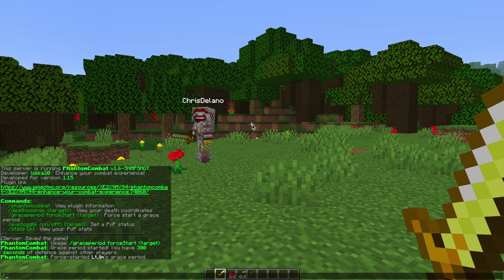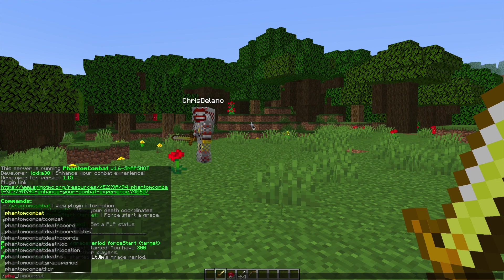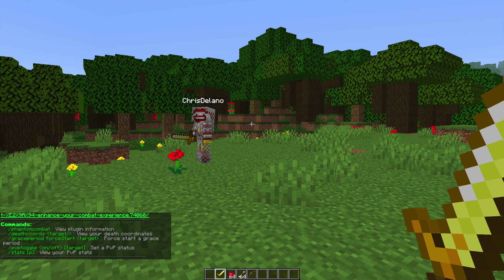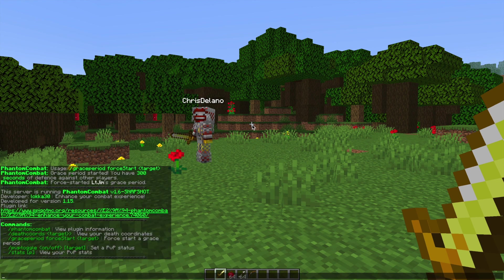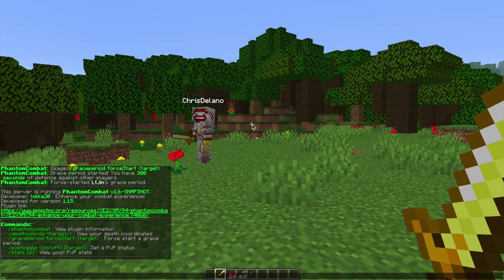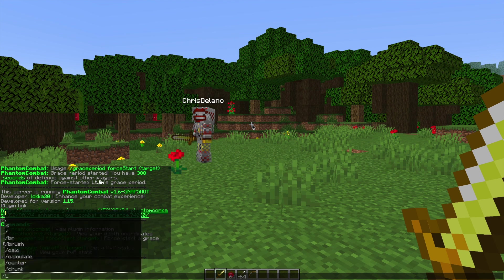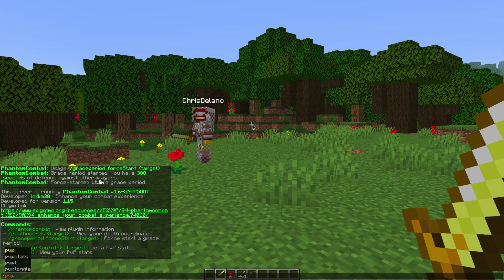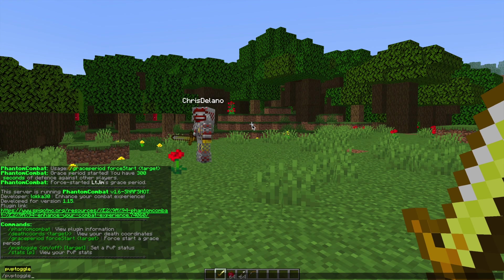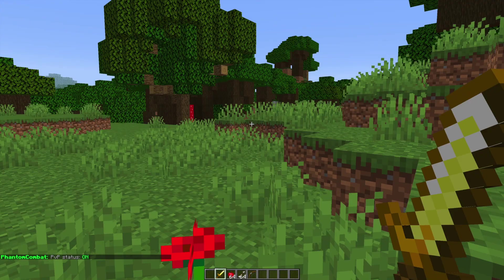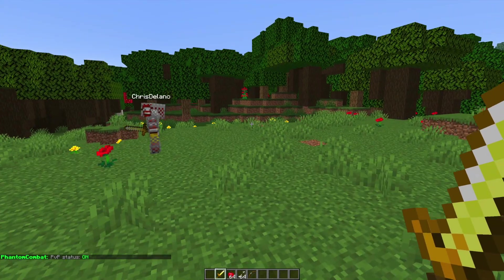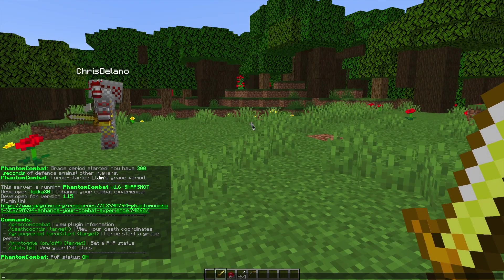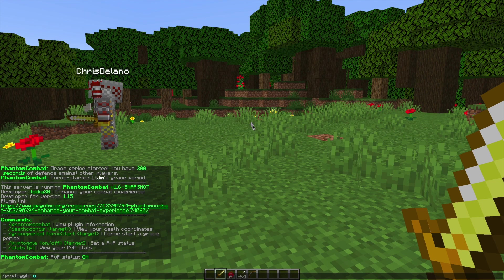Let's go ahead and get started by doing /phantomcombat. That's going to show us all of the commands and there's some really cool features in this plugin. The first one is /pvp toggle and then either on or off, and what that's going to do is turn your PVP combat status either on or off for yourself or another player.